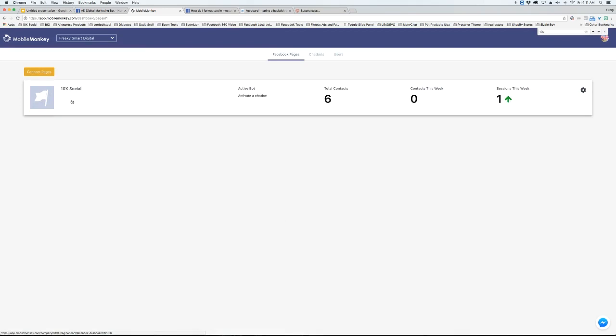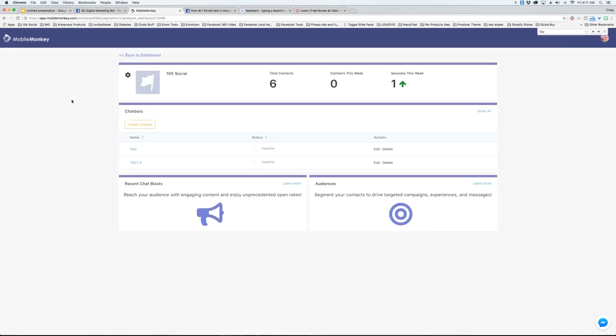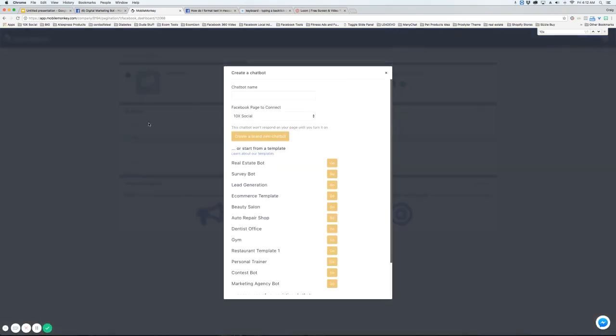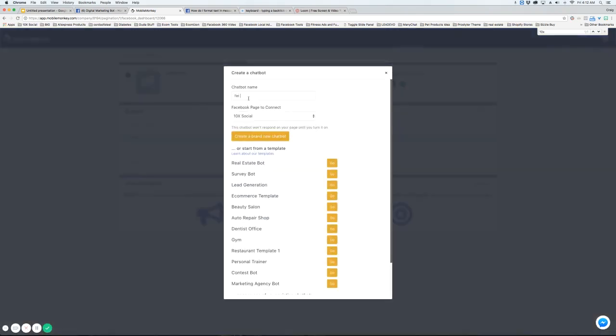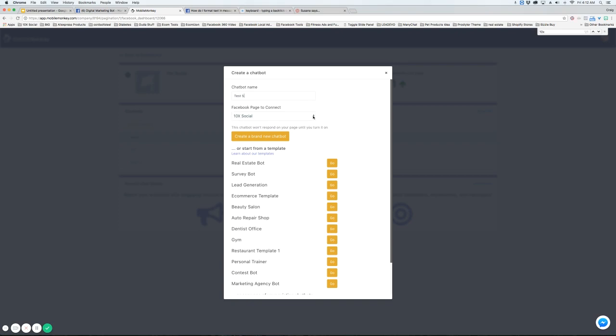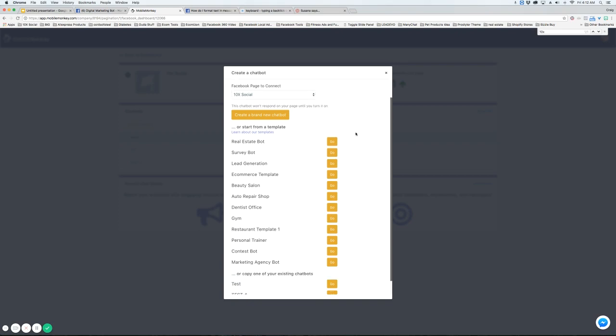Now, in order to add a bot to the page, all we have to do is click this button right here called Create Chat Bot, and we're going to put a name for the chat bot—name it whatever you want. The page you selected will be here. If you'd like to choose another page, just hit the dropdown. Then you have a couple options.